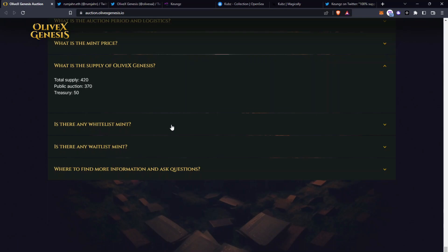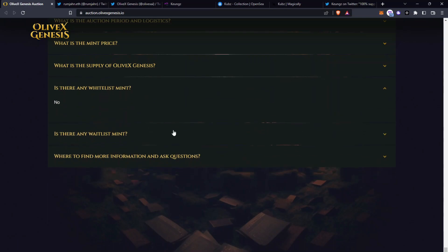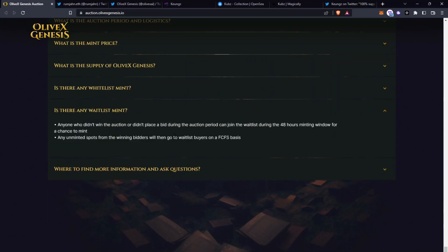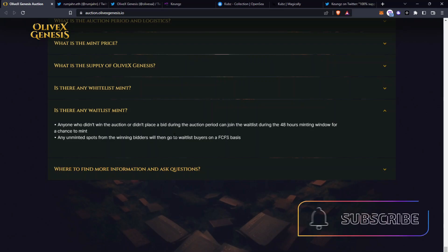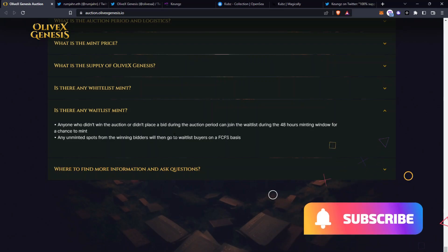There is no whitelist for mint and for waitlist for mint, anyone who didn't win the auction or didn't place a bid during the auction period can join the waitlist during the 48 hour minting window for a chance to mint. Any unminted spots from the winning bidders will then go to waitlist buyers on a first come first serve basis. So if you are part of the waitlist you need to be ready for mint because these will probably go quickly.